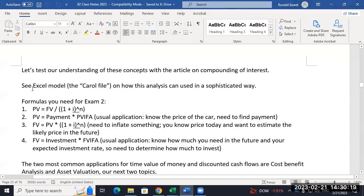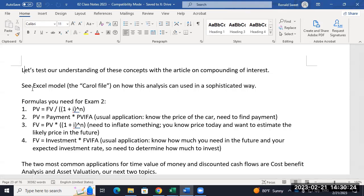I want to finish up time value today — a very important topic in finance. If you're an accounting or finance major, you should just be able to do time value of money without even thinking about it; it should just be second nature to you.